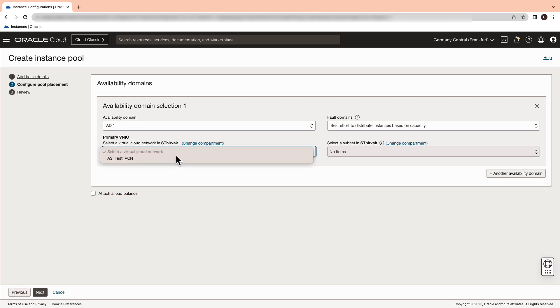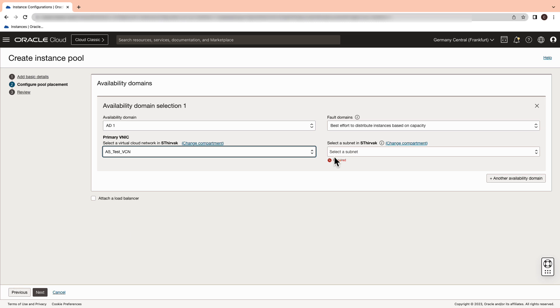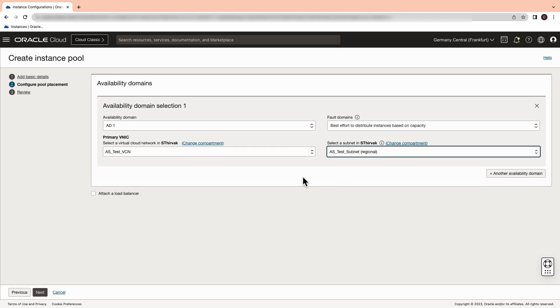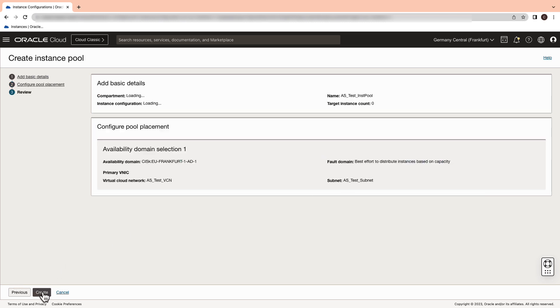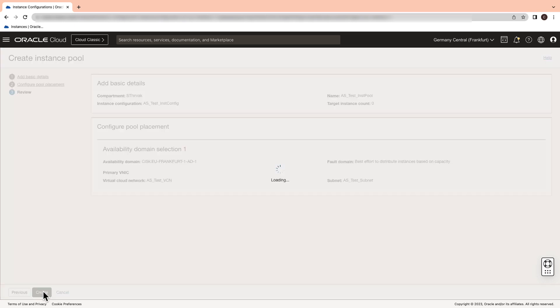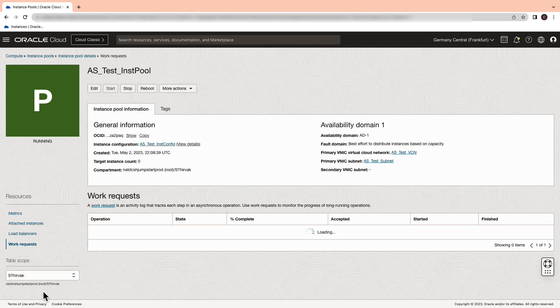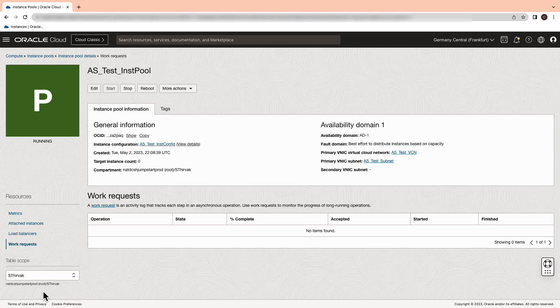Now select the primary VNIC which we just created and select the subnet. Go ahead and click on the next button and review the instance pool. Go ahead and click on the create button in order to successfully configure your instance pool.